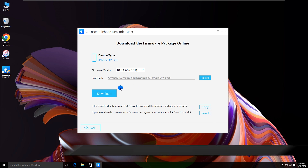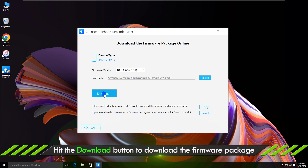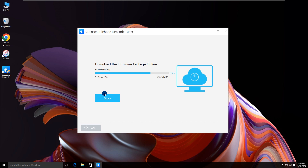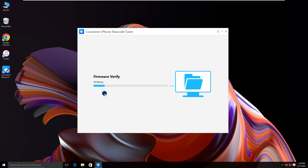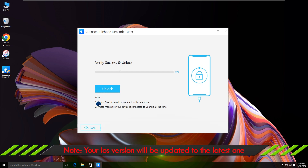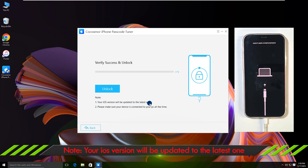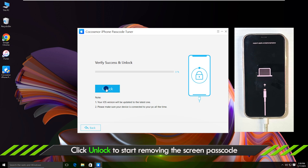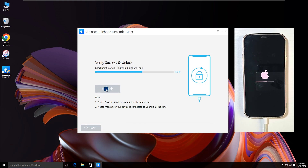Tap on the download button to get the firmware package. Read these notes before unlocking. Click Unlock. Wait for the lock screen to be removed.